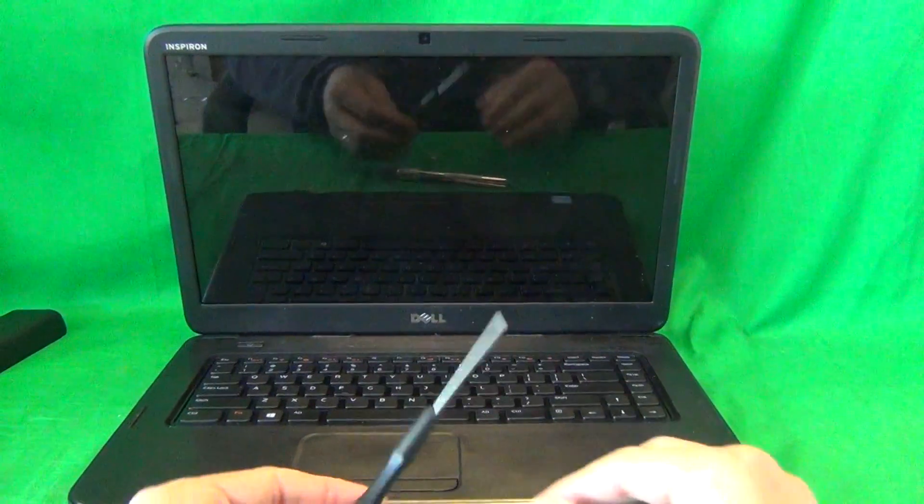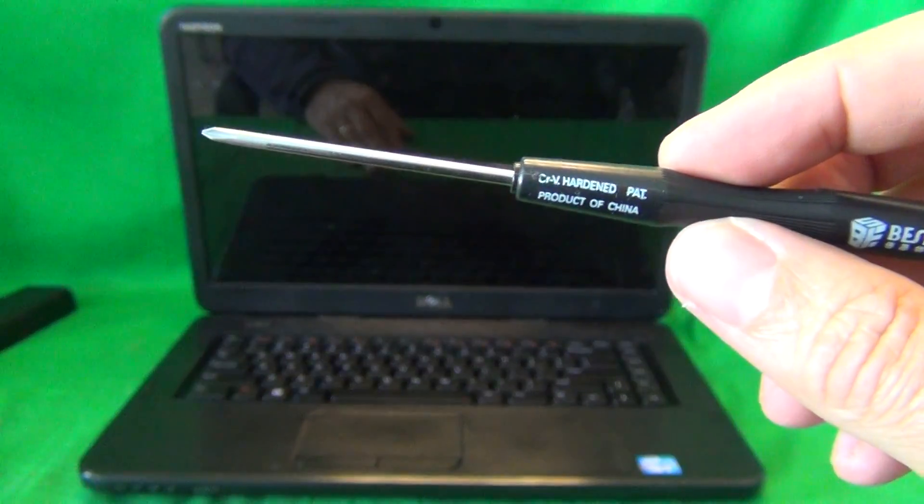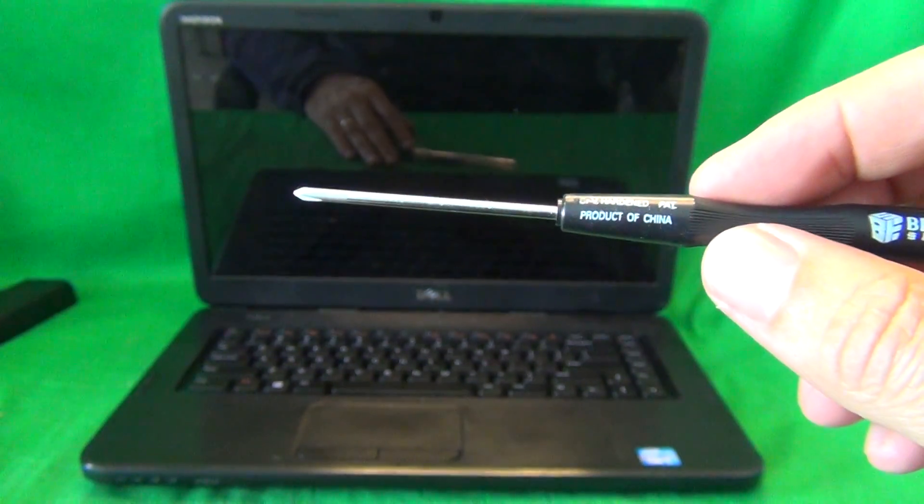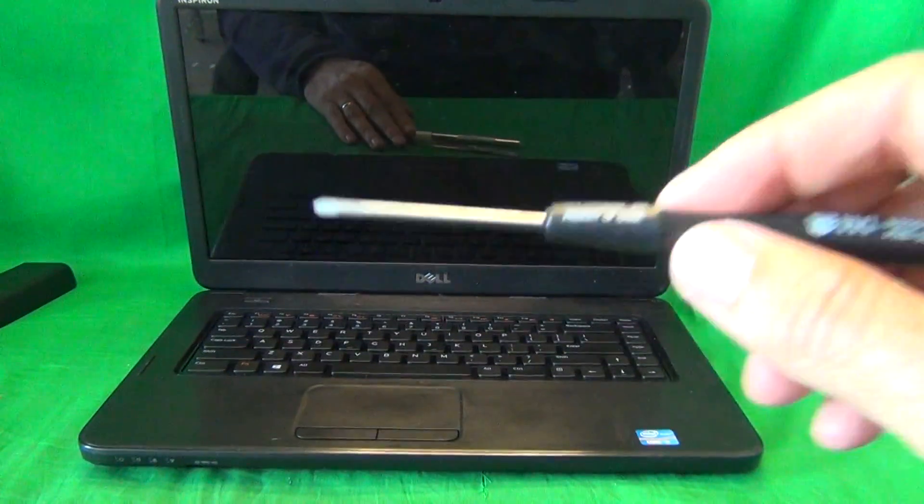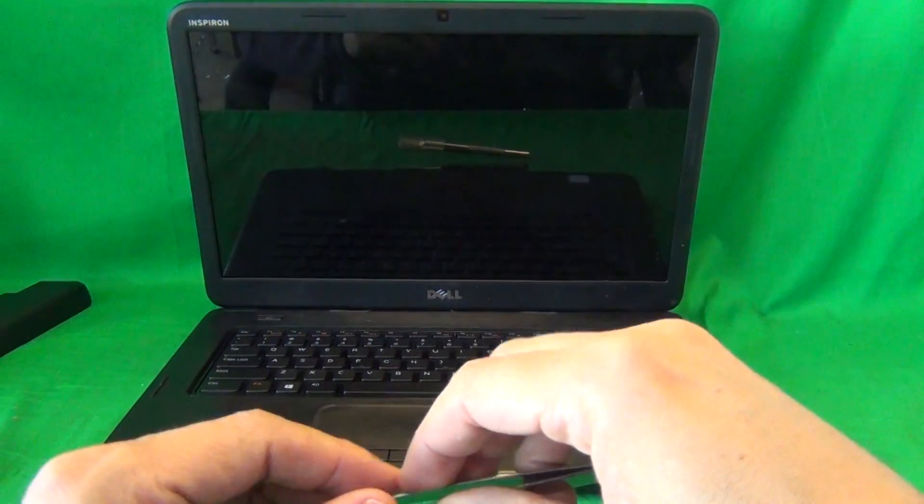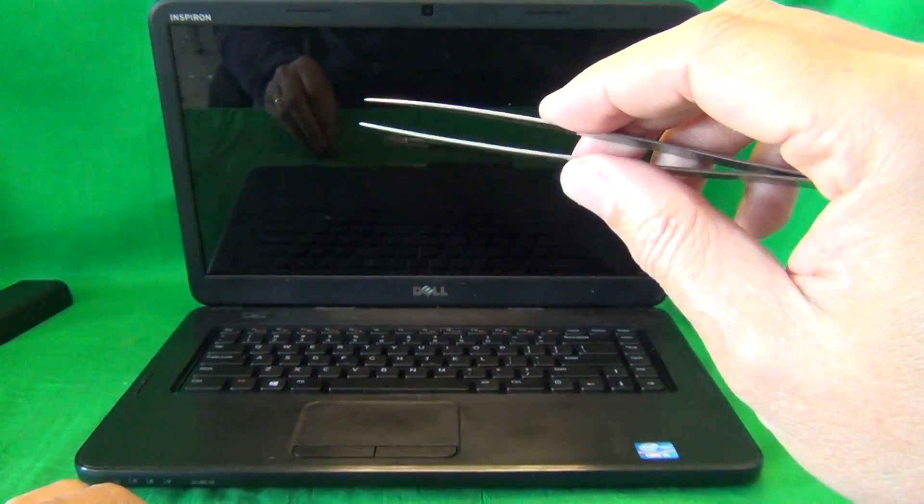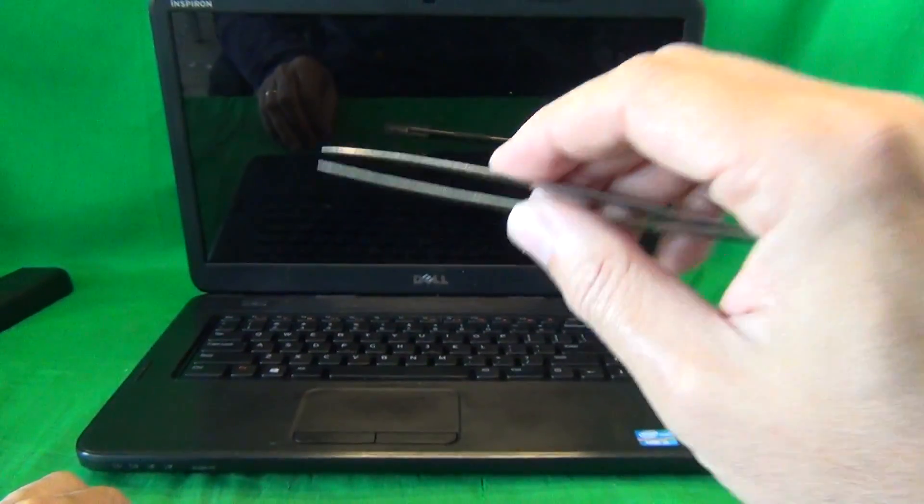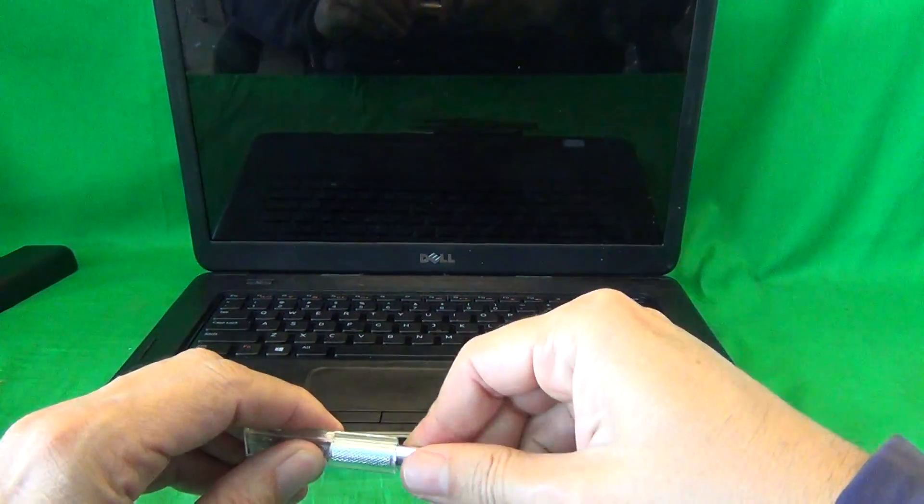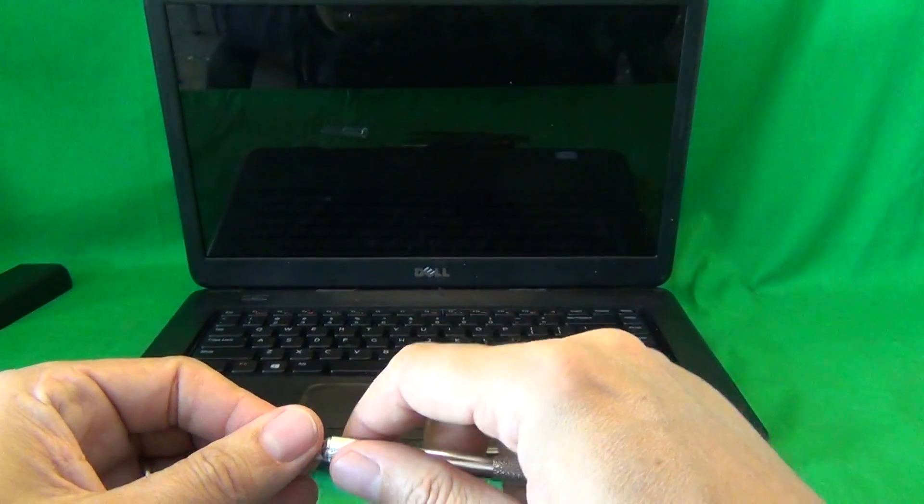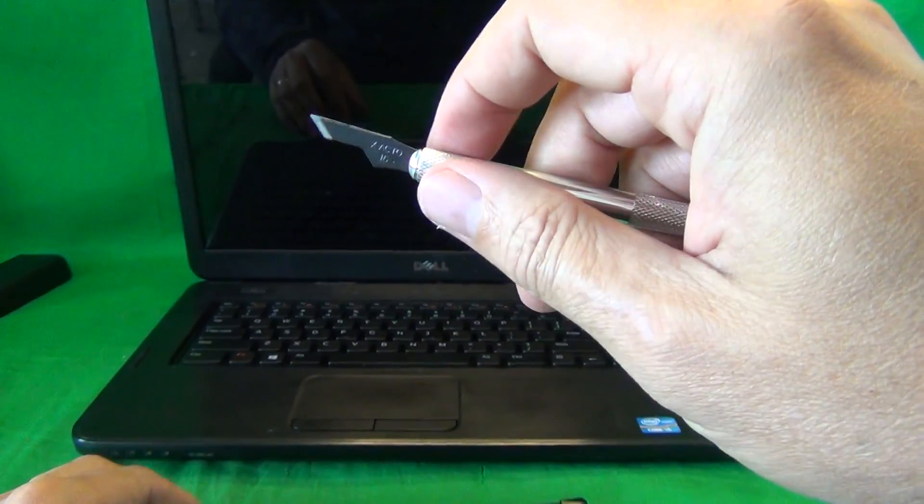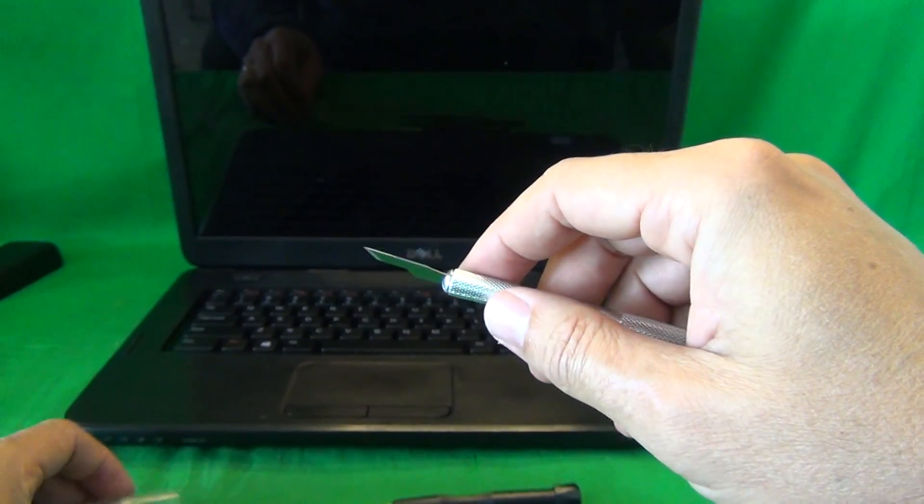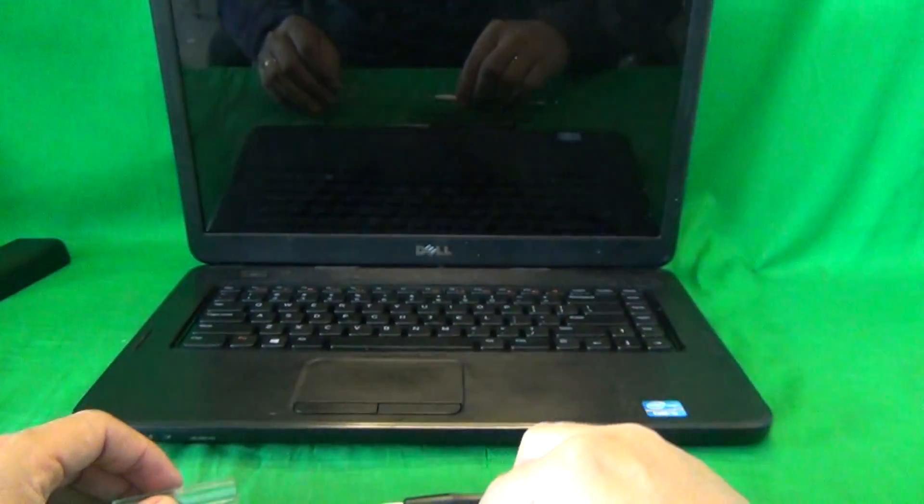We have a PH0 electronics screwdriver, PH stands for Phillips and 0 is the size. We have a pair of metal tweezers to remove any screws that might be stuck or to manipulate cables, and we also have a hobby knife or exacto knife to remove adhesive tape on the back of the screen.